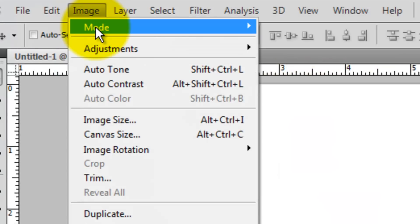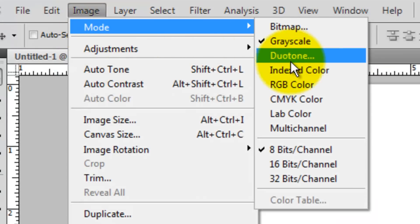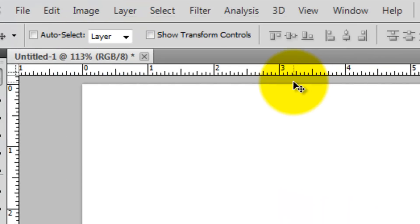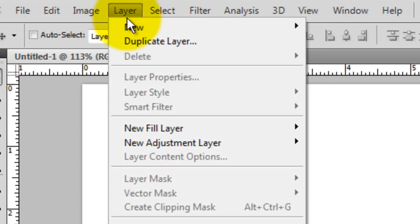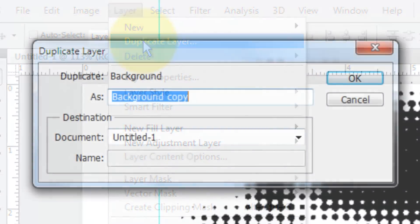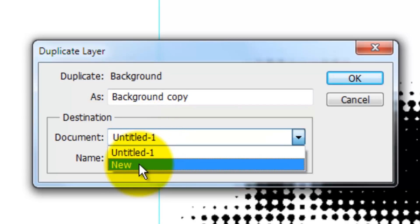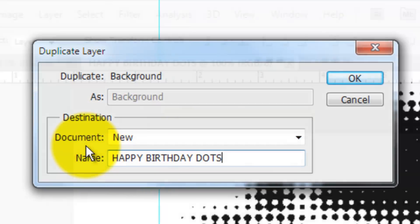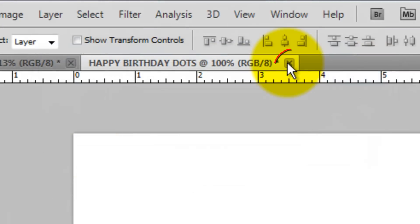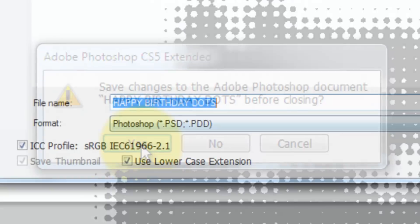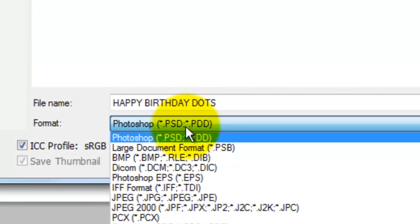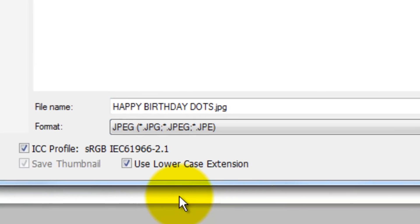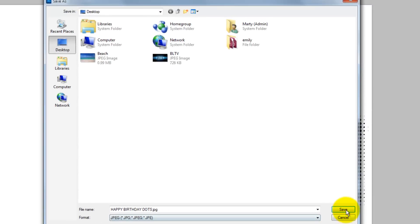Now, go to Image, Mode and RGB Color. We need to save the document. Go to Layer and Duplicate Layer. We'll create a new document and I'll type in Happy Birthday Dots. Click the X on the tab to close the document and click Yes to save the changes. We'll save it as a JPEG to a location where we can easily find it. I'll choose my desktop.